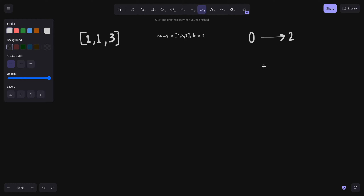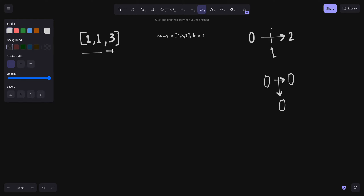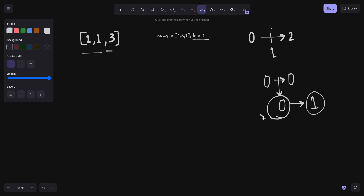तो अगर हम पीछे जाएं — अभी हमारा mid 1 था, तो अब हम end को mid minus 1 कर देंगे. हम check करेंगे 0 से लेके 0 तक. इसमें कितने number of pairs हैं जिनका difference less than equal to 0 — 1,1 का है, और ऐसा कोई और pair नहीं है. तो हमें पता है कि 0 difference के लिए सिर्फ एक pair मिला है जिसका difference less than equal to 0 है.